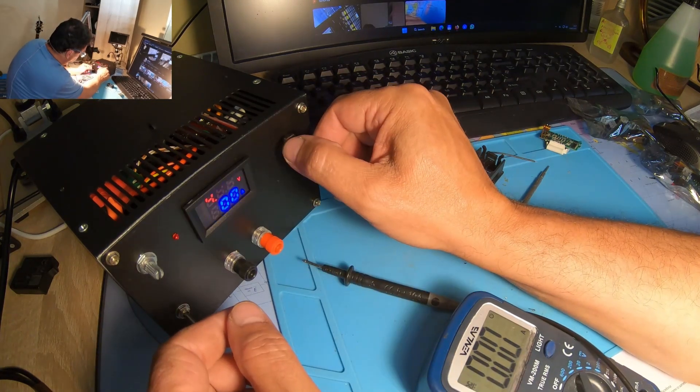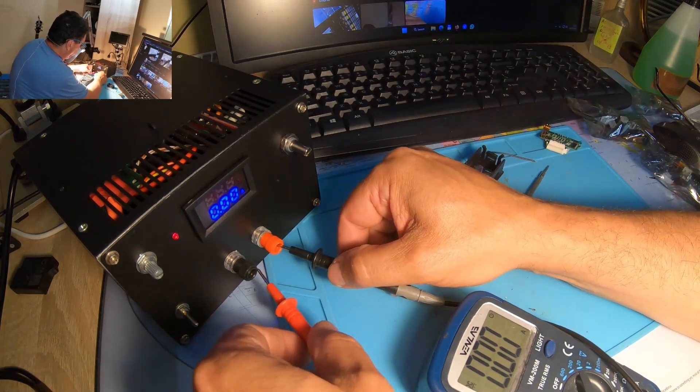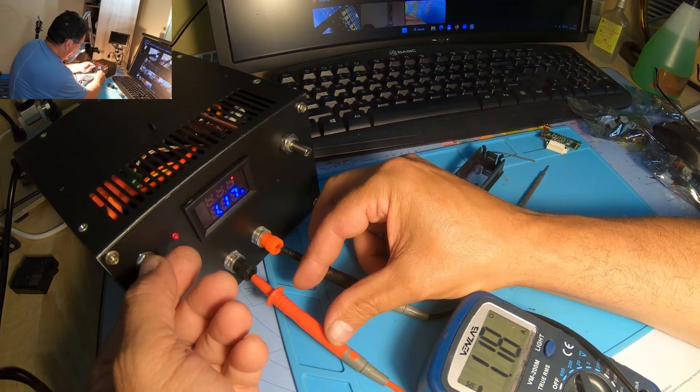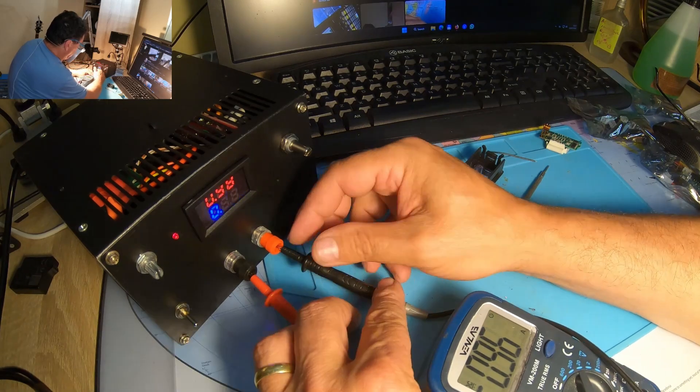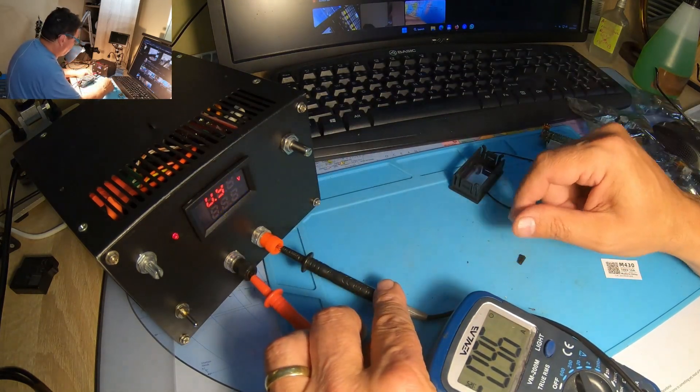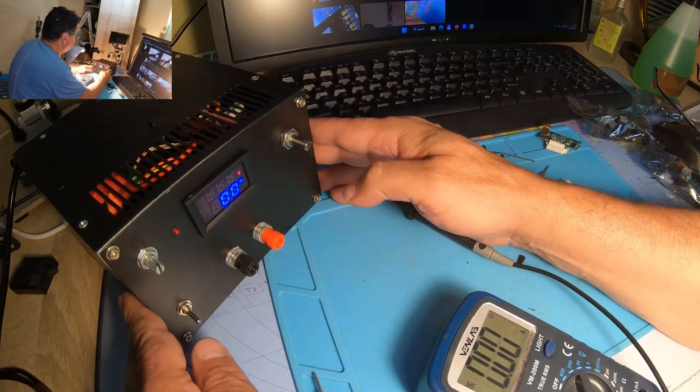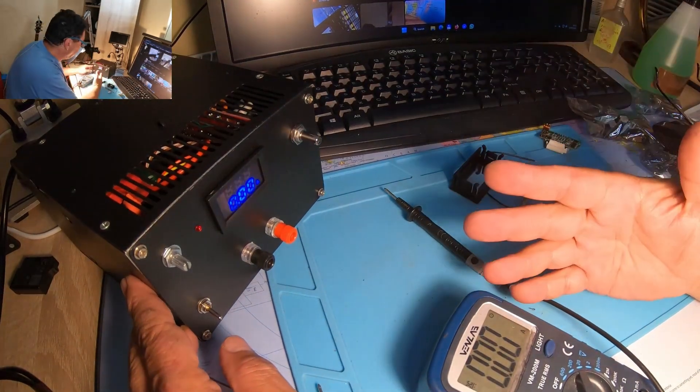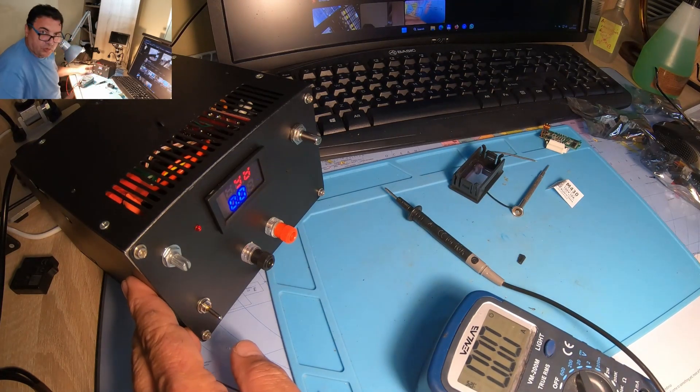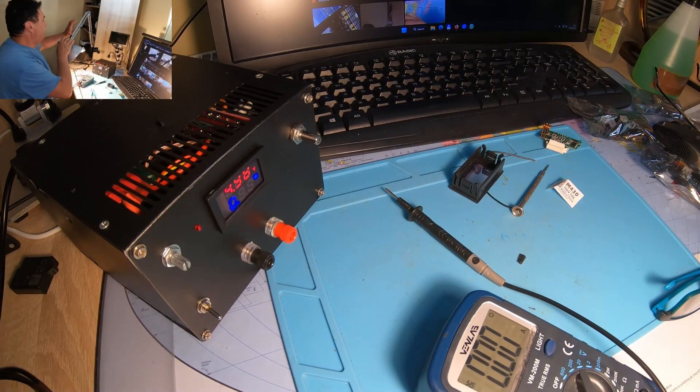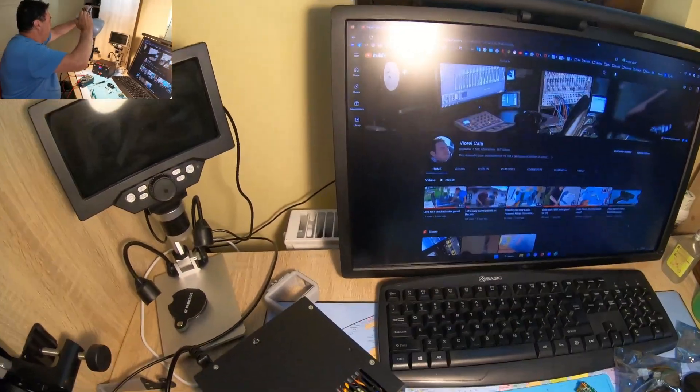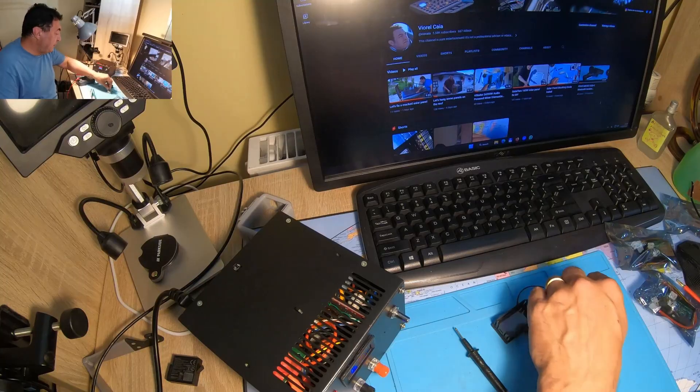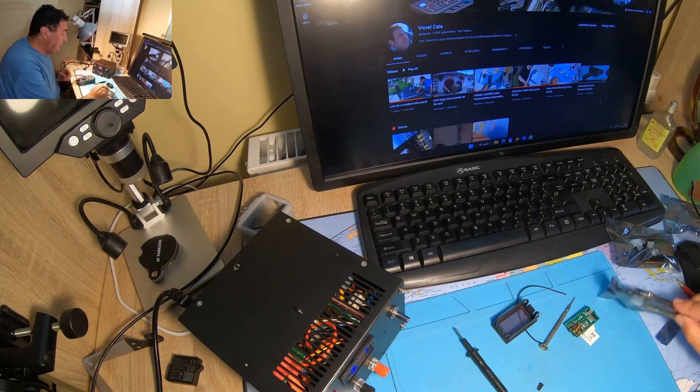Five volts with one amp. Here we are. 1.02, 0.96 and 0.96. Perfect. Well, people, this is done. So finally, I have a voltmeter ammeter which shows me the real values. Now I can bet on this power supply. I can work properly. Once again, this model is M430.